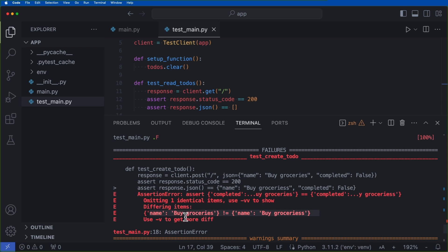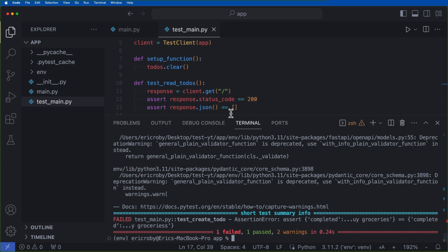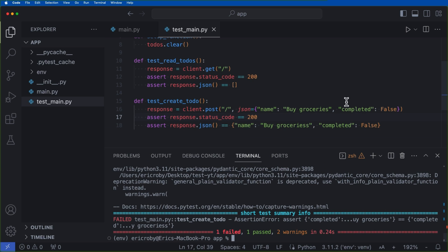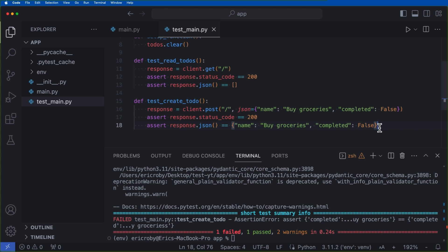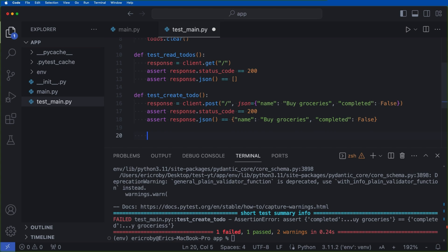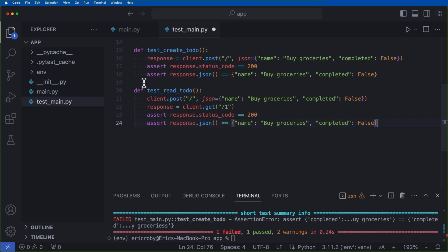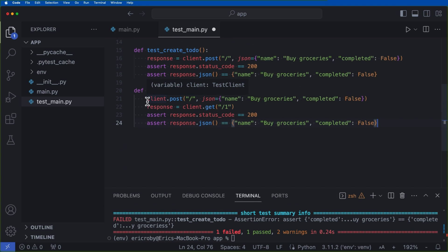So the differing items is name buy groceries is not equal to name buy groceries with an extra S. So let's go ahead and just change this back to just one S. So our application passes, we now want to go ahead and test our read todo of a single ID.